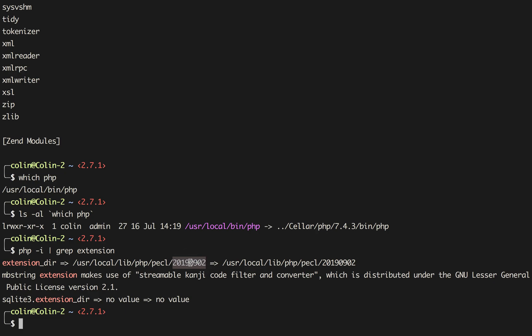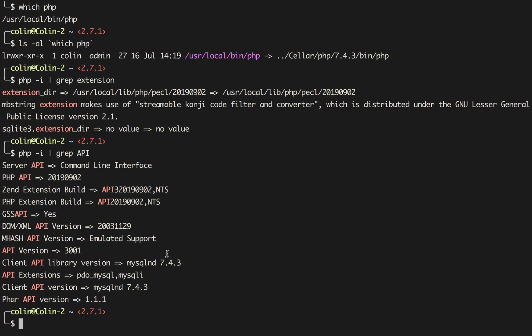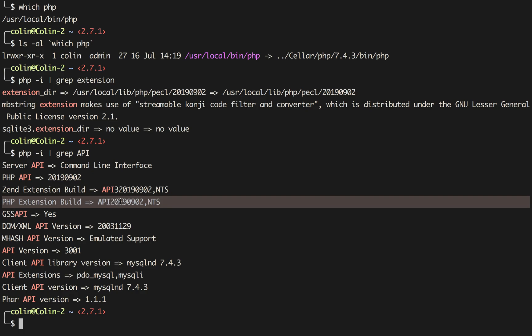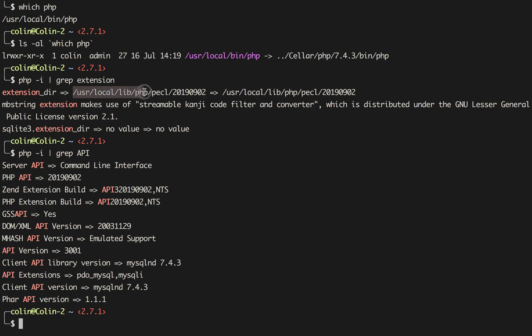This is the API version. That's just the version of the API that xdebug was built against. You can find that information out if you want as well, this time by grep for API. And you'll see that the PHP extension build is API 2019 0902. So that's the directory that we want to go to is user local lib php pecl 2019 0902. So I'm just going to put that in my clipboard.